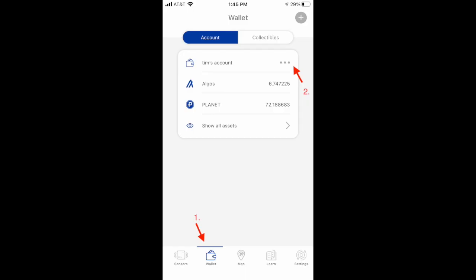Next, open the PlanetWatch app on your phone. Step one, on the very bottom, click your wallet.